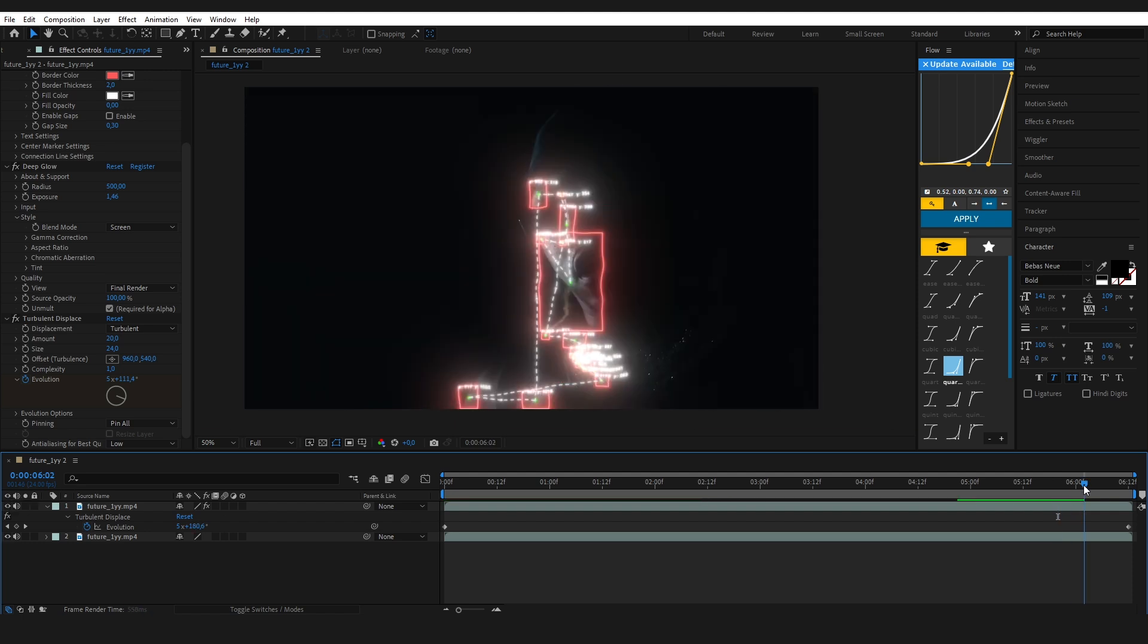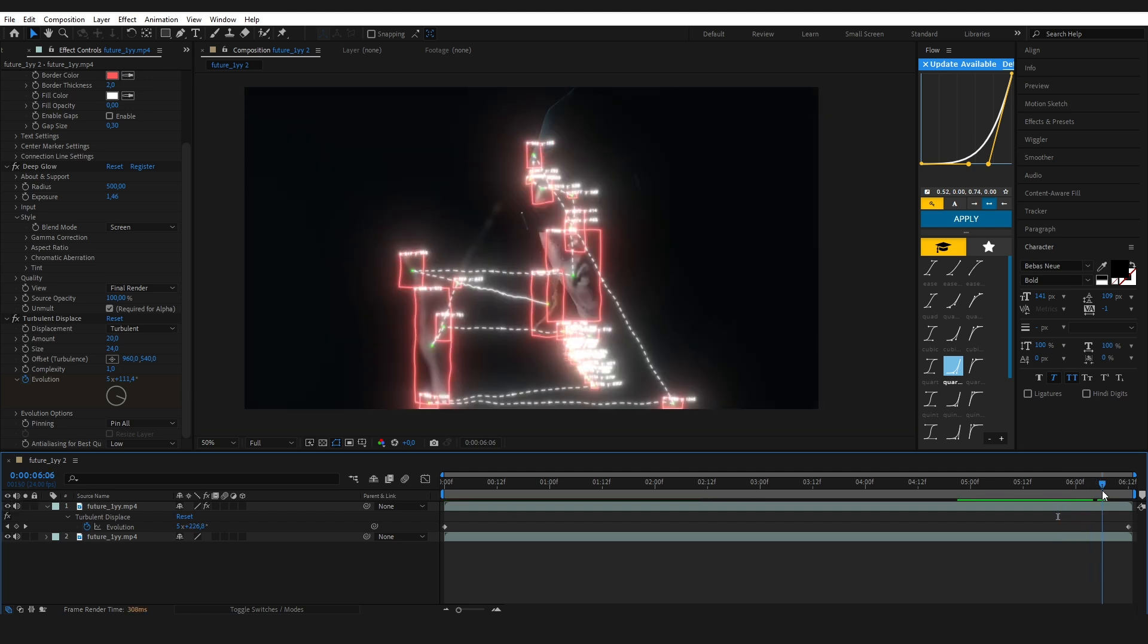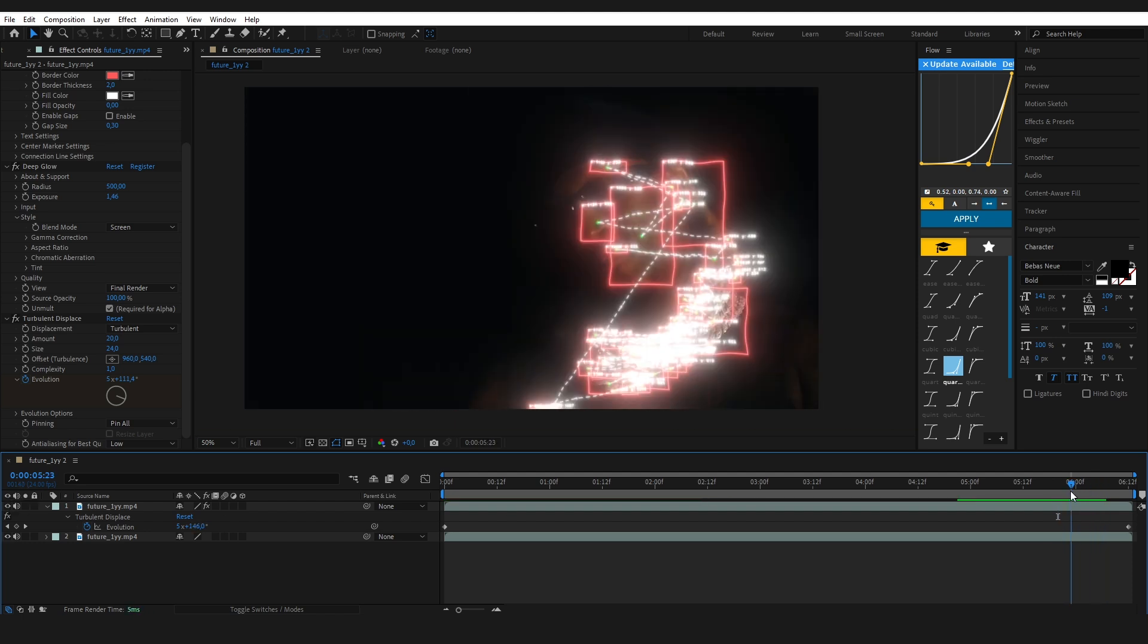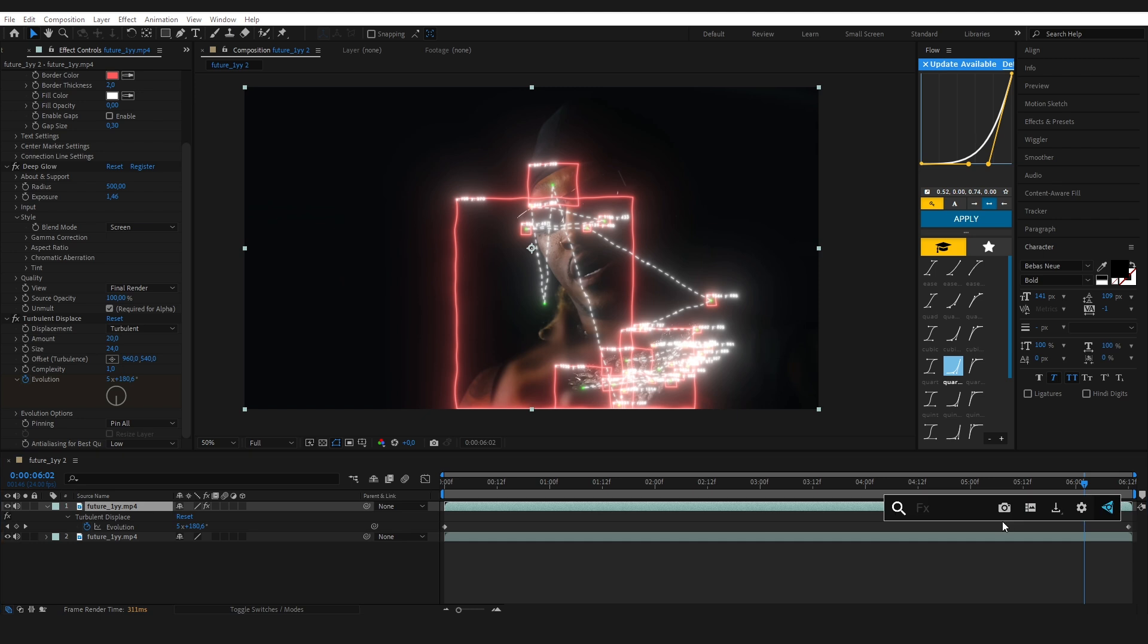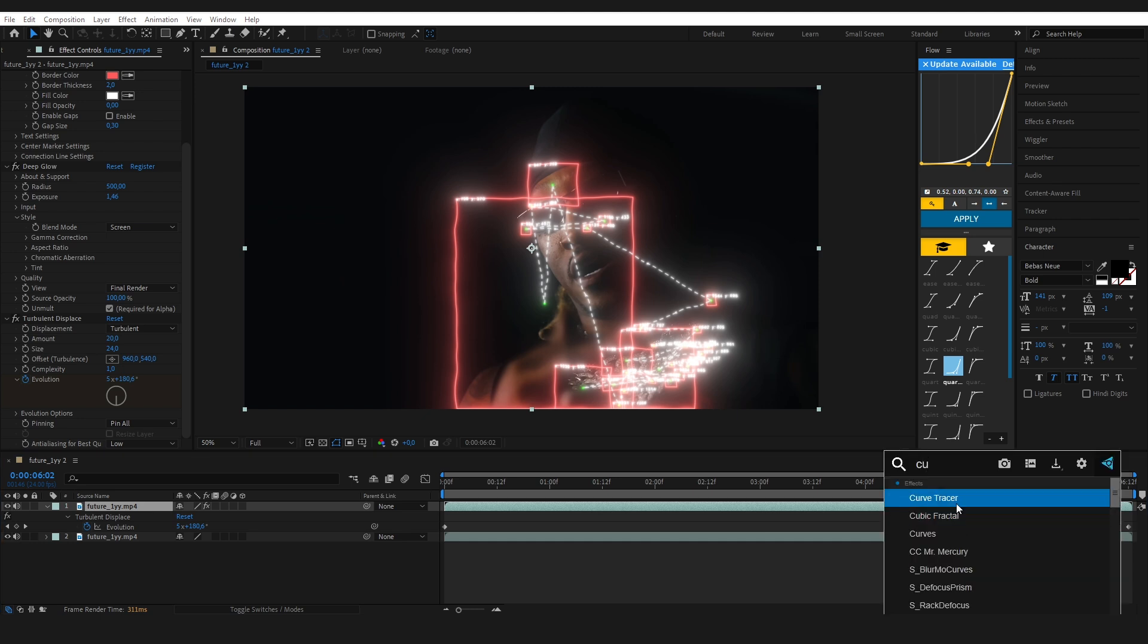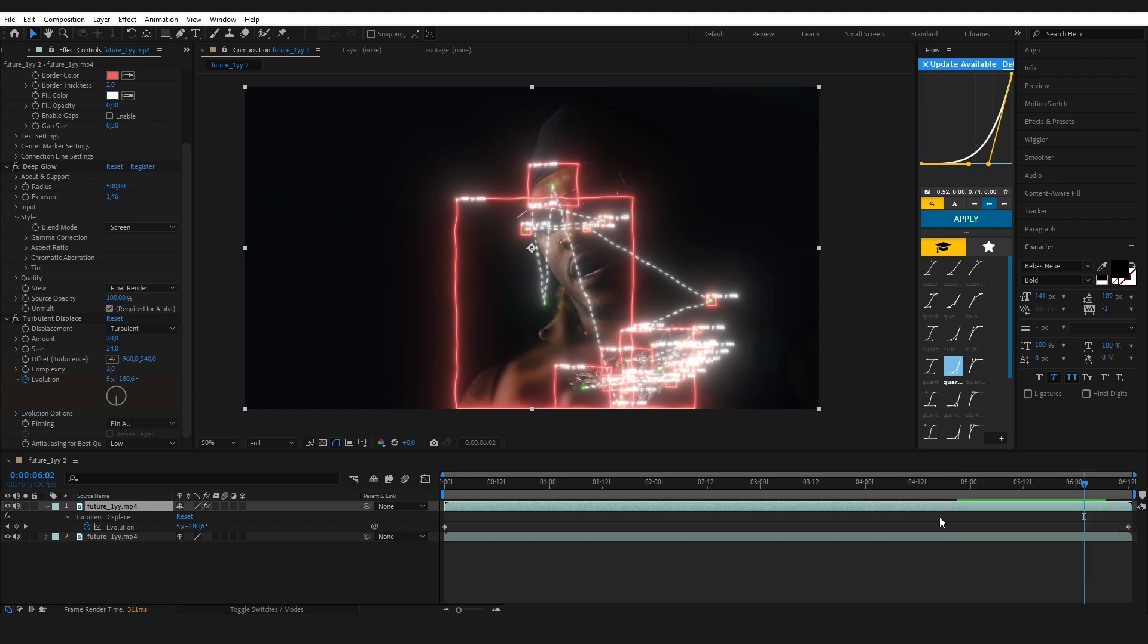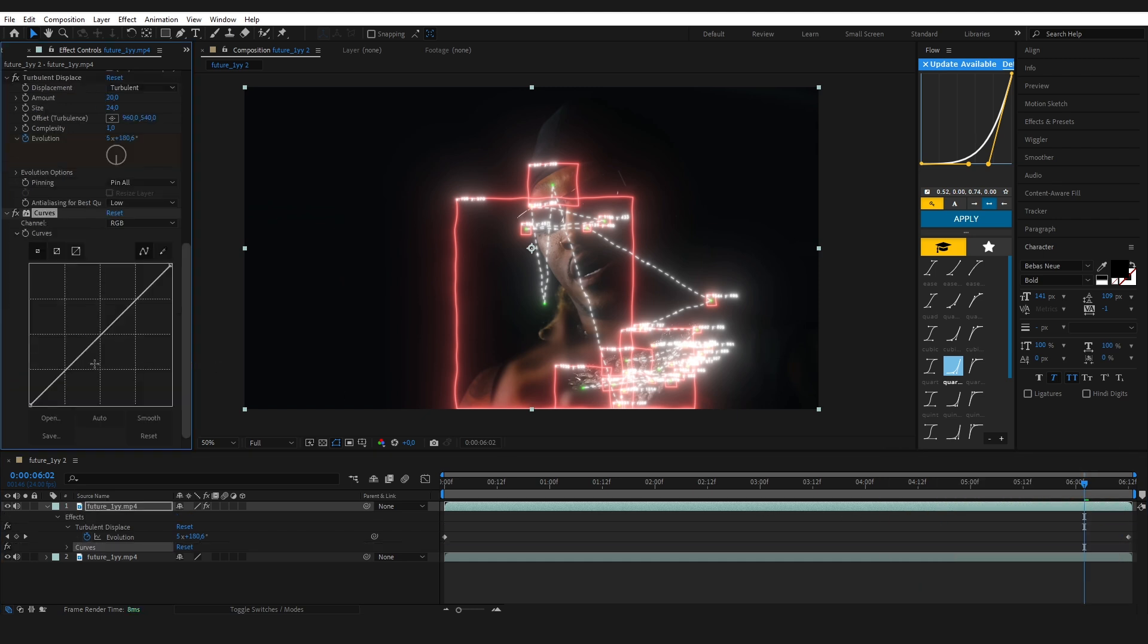Let's add one more effect to bring everything together. I'm using the curves effect to brighten the mid-tones and highlights a bit. As you can see, I'm slightly lifting the curve upwards like this.